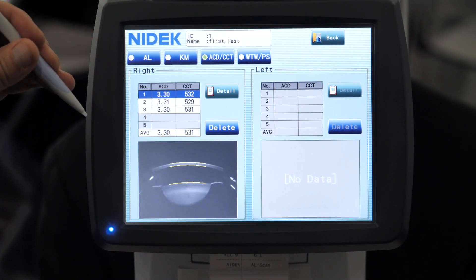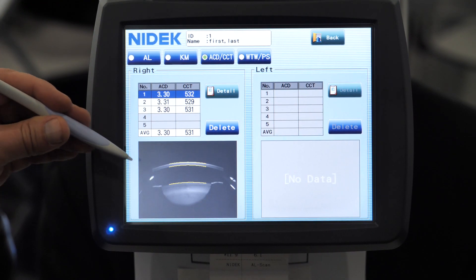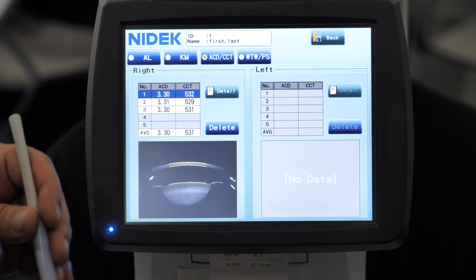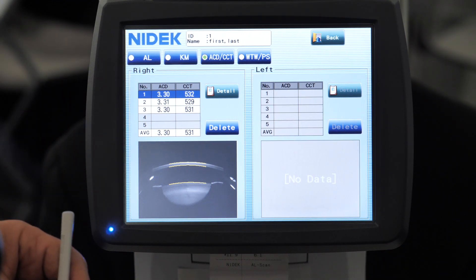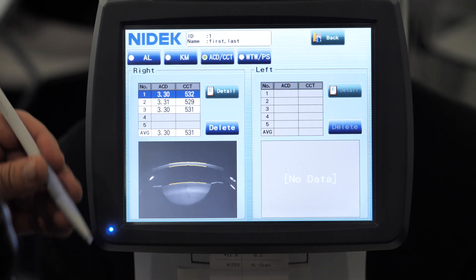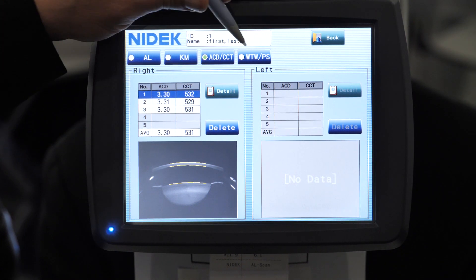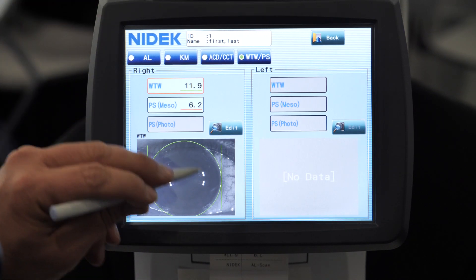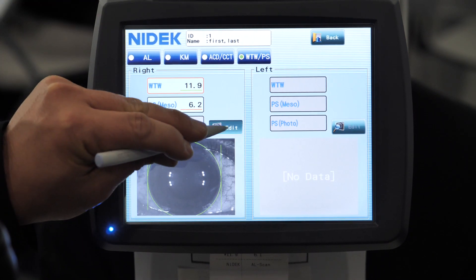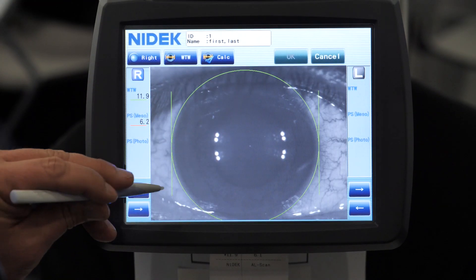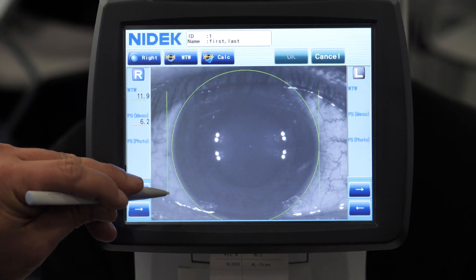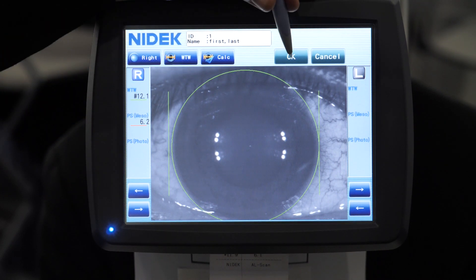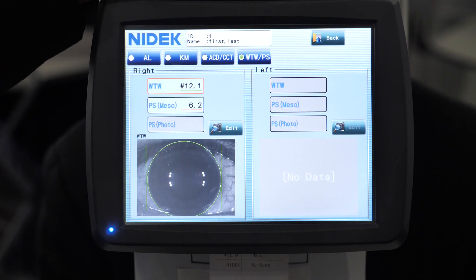For anterior chamber depth, we use Scheimpflug imaging, as you can see here. The reason we do that is because you get a more accurate anterior chamber depth measurement that way. And then for white to white and pupil size, on this screen here we can edit, we can move this out and about and recalculate if we needed to, and just select OK.